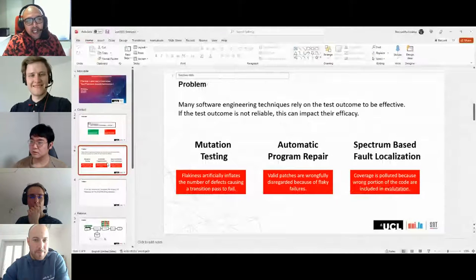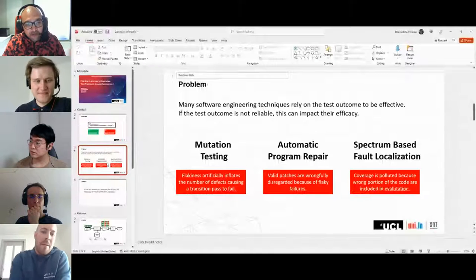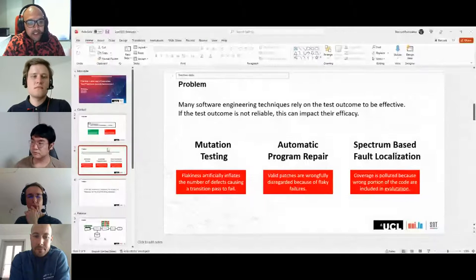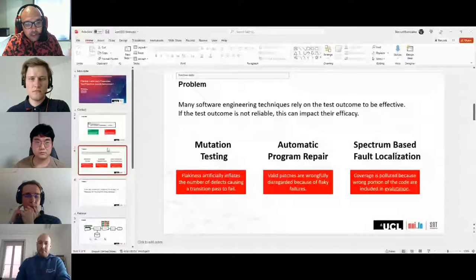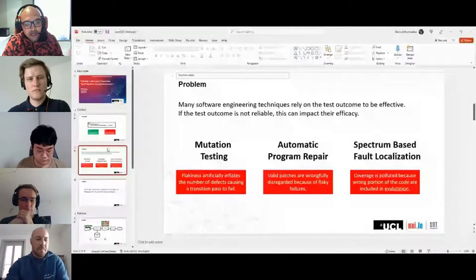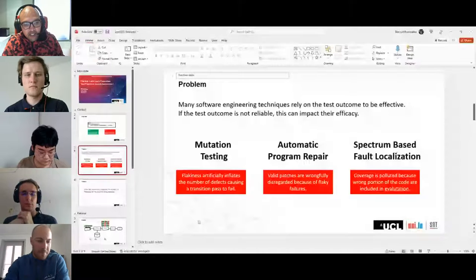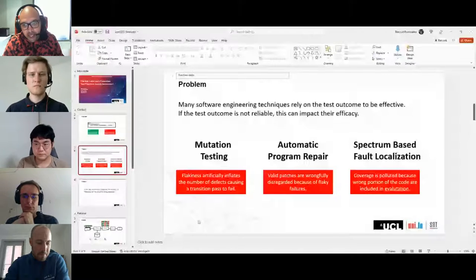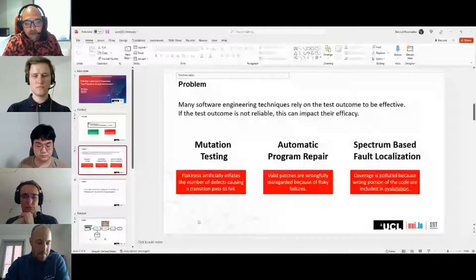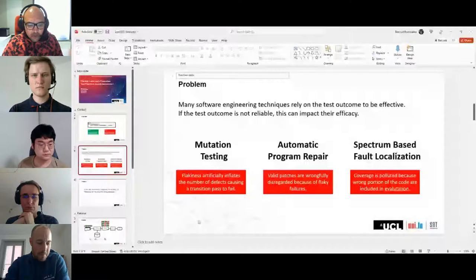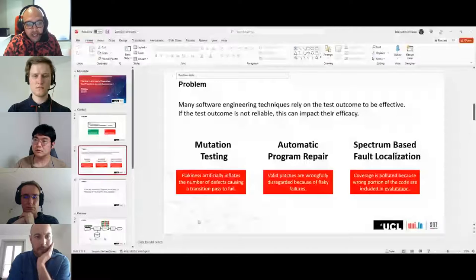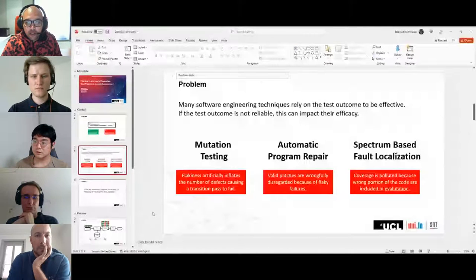There are different software engineering techniques that are impacted differently. In mutation testing, when you have flaky tests that fail but shouldn't, the mutation score will be increased because more mutants will be killed artificially. In automatic program repair, tests covering patches will fail and regard those patches as not valid. In fault localization, if you use spectrum-based approaches and random tests start to fail, your score will annotate parts of your code everywhere. This is a technique-specific problem with very different impacts.